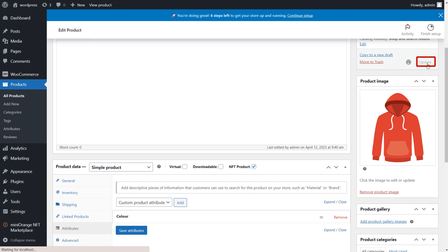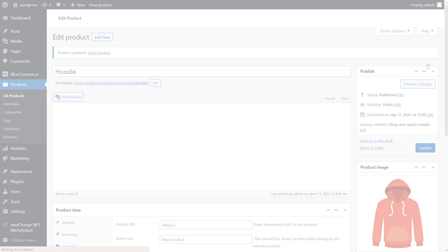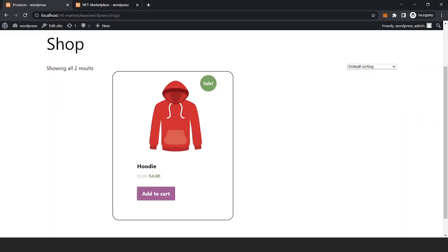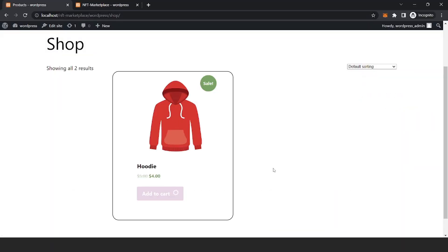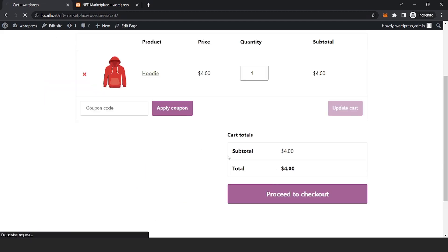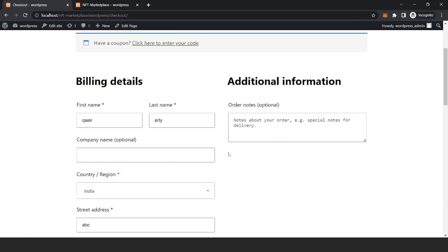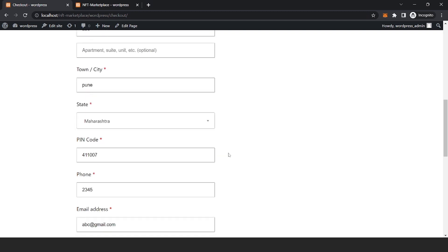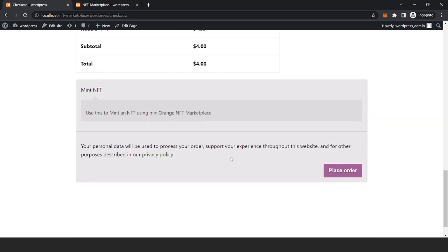Now the end user can visit your shop. Here select your product and click on Add to Cart. Now proceed to checkout, fill all the required details and place the order.